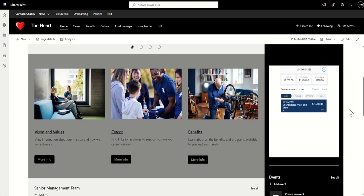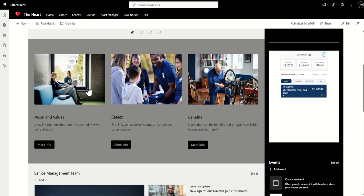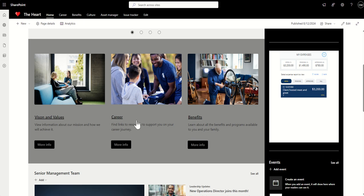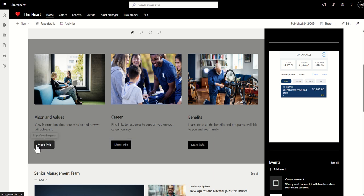Further down, we have this area which I refer to as the power of three. So three columns of information, some nice images to summarize what it is, vision and values, career information, benefits potentially. And then some button web parts, which are then branching off into all the pages of the intranet.